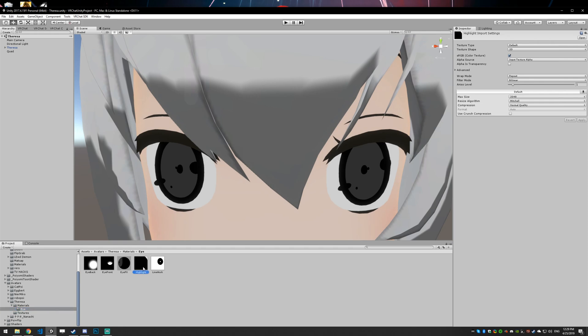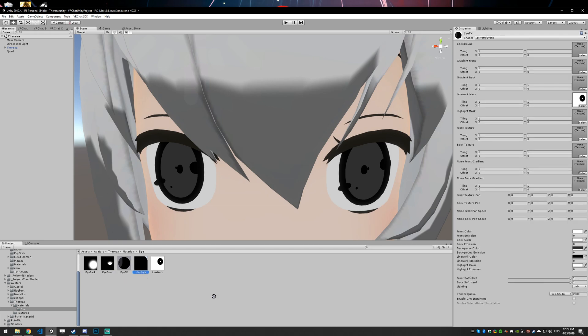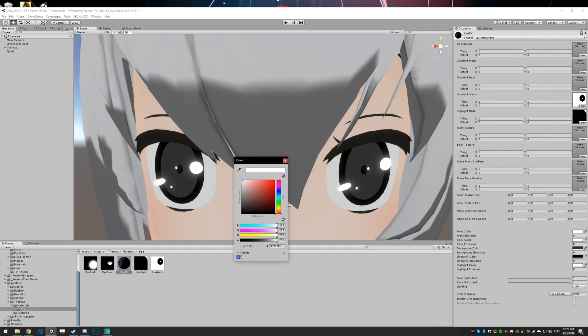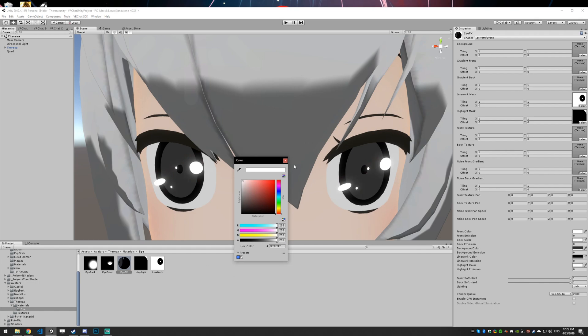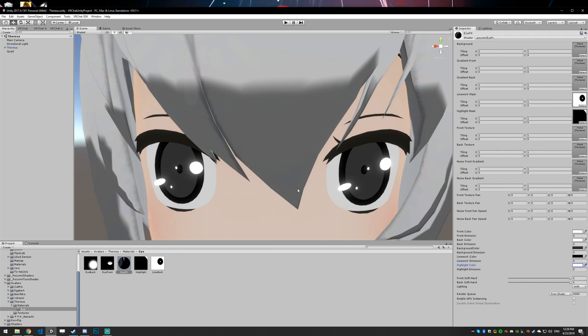I've already set up the highlight mask here. I just went in Photoshop and made the top right corner white and I made the rest black. So I'll drag that into the highlight. Now the highlights are white. You can change those like anything else. I'm just going to leave them at white.